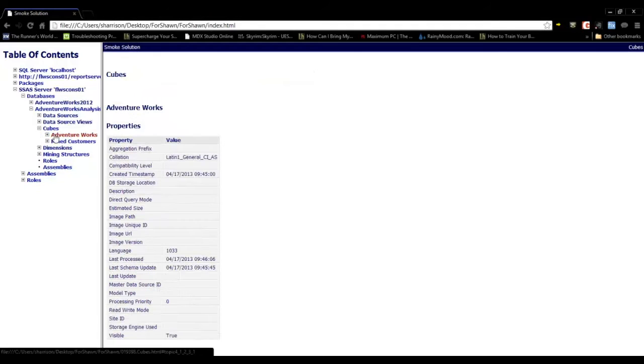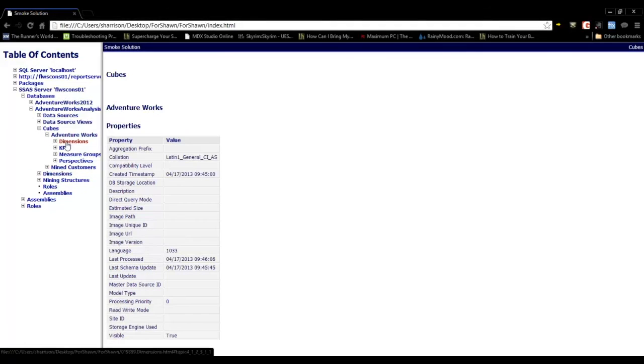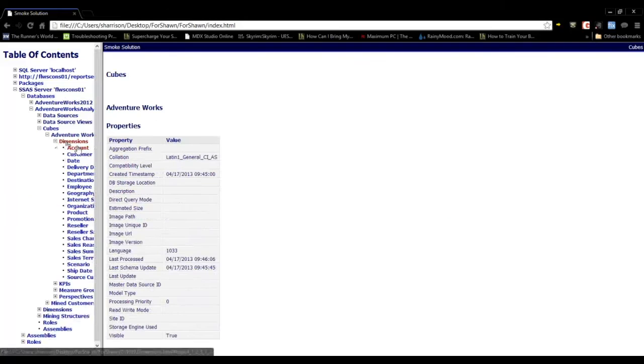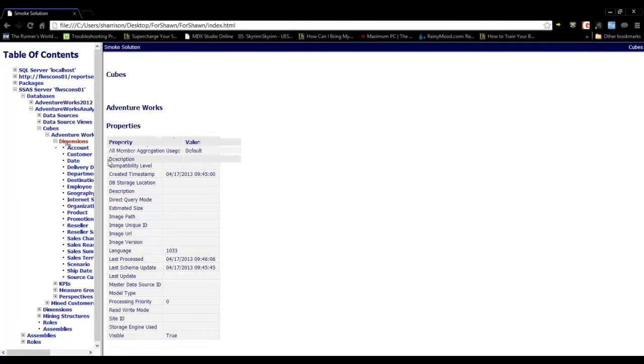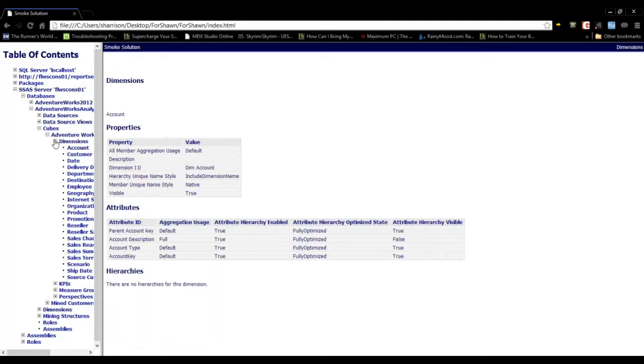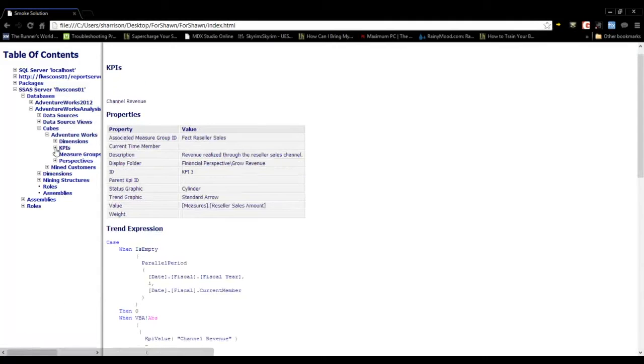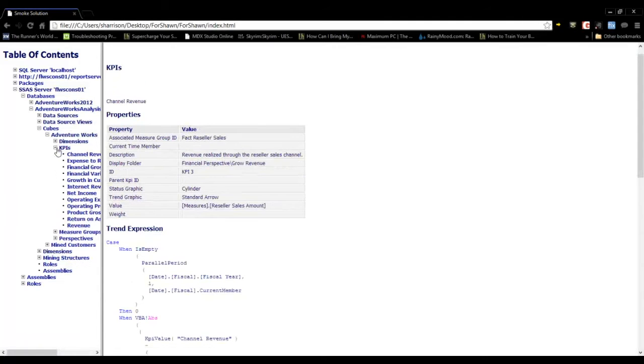When drilling into the cubes, you can get a list of the dimensions and also KPIs.